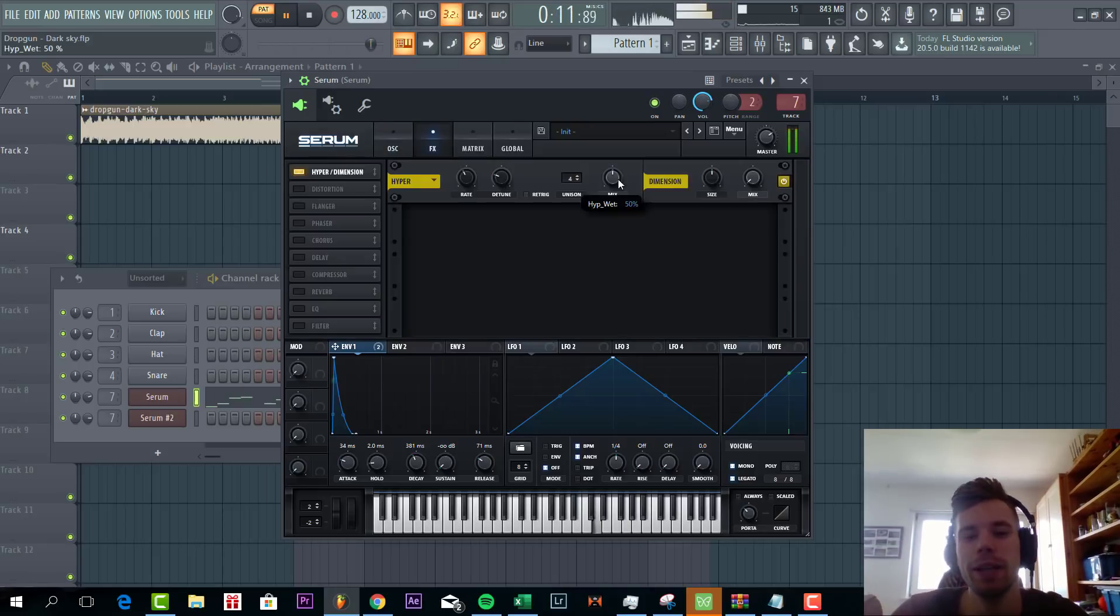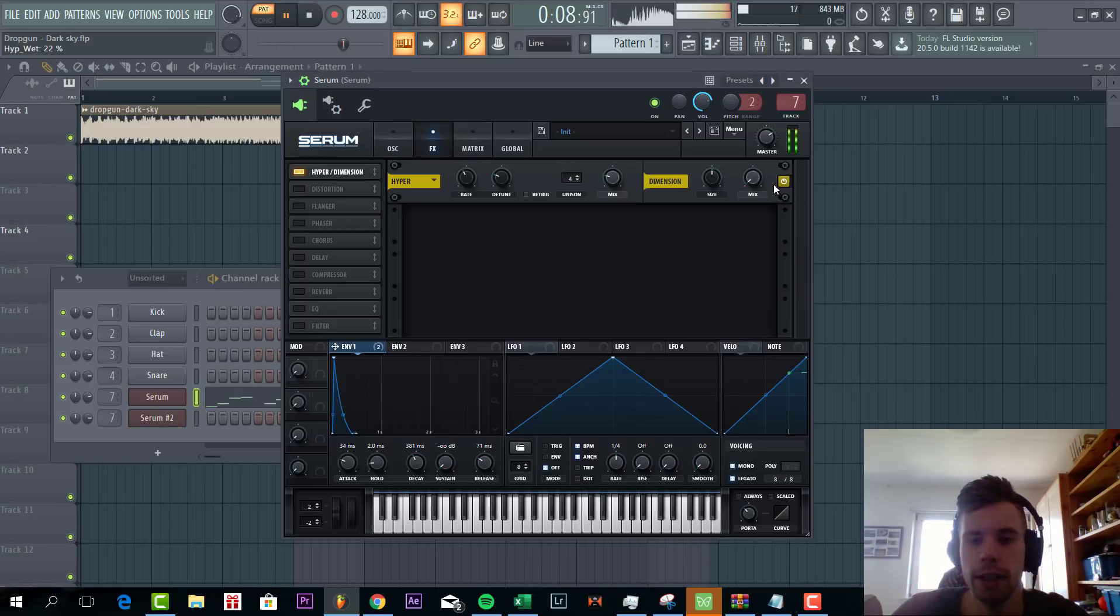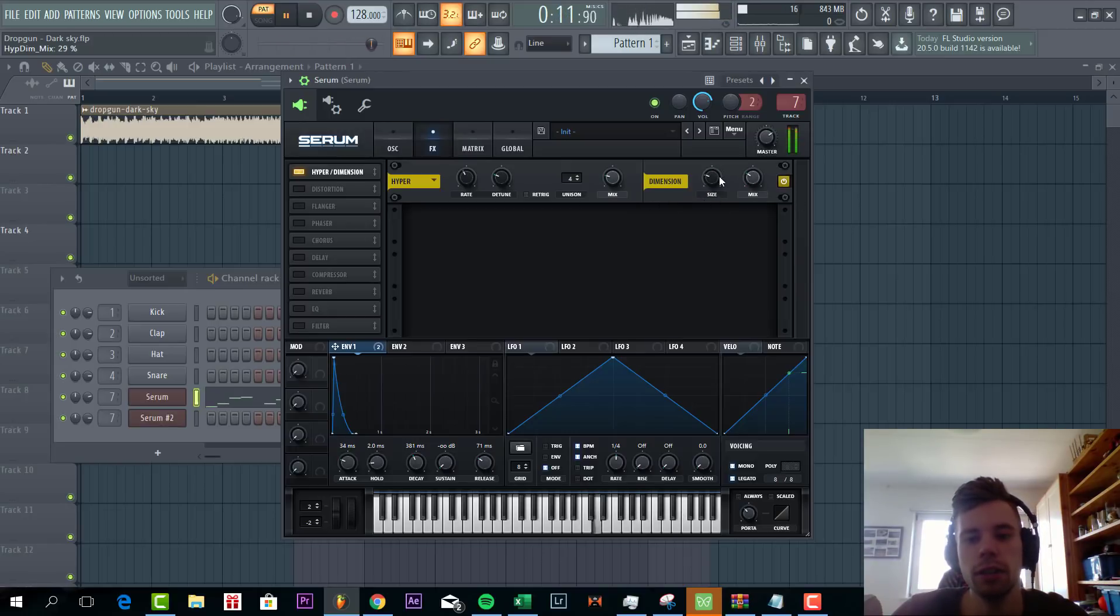Now let's dive into effects. First of all we're going to add hyper dimension with some mix and shape dimension. Something like this.